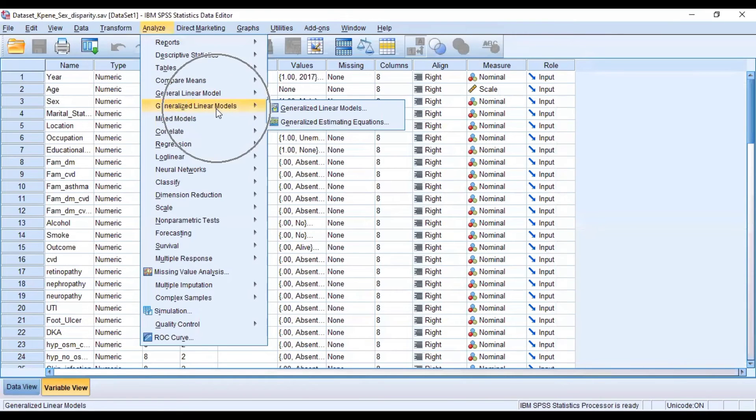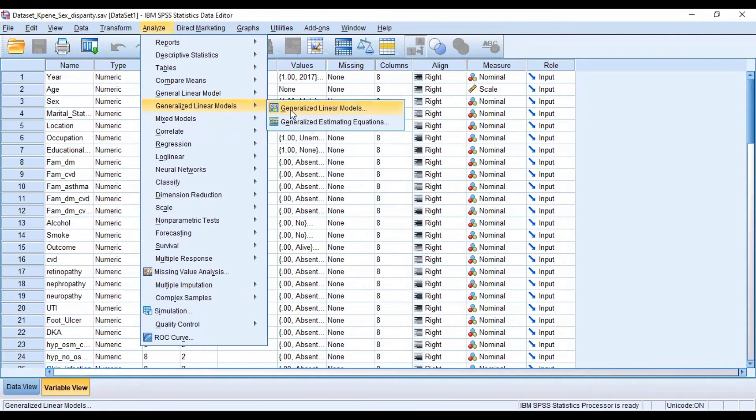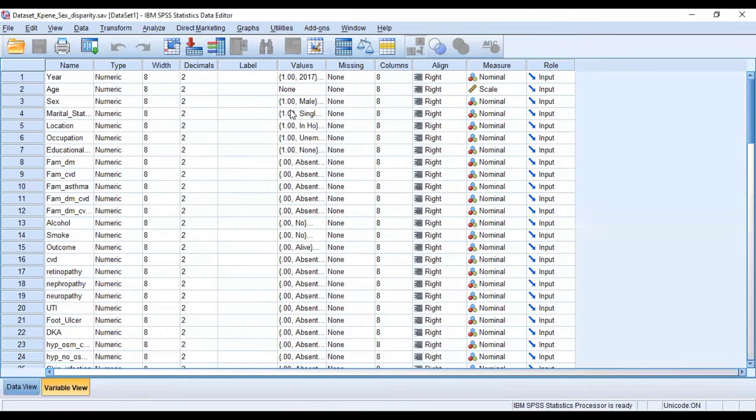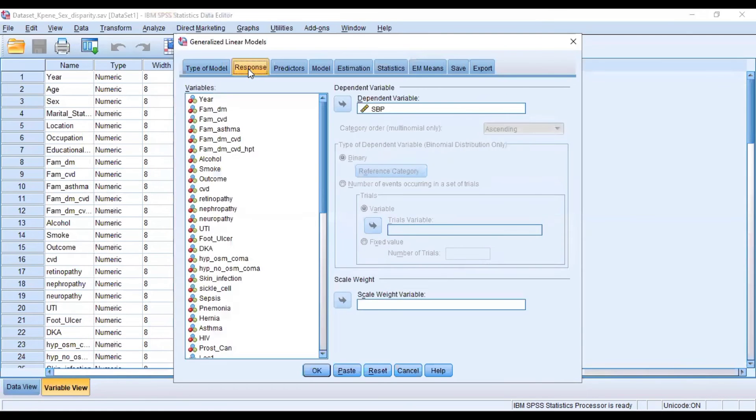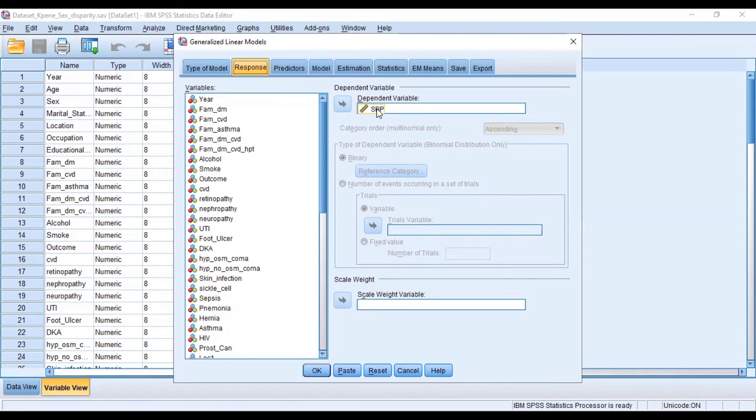then you select Generalized Linear Models and you select the first one, Generalized Linear Models. Then here you have the opportunity to select your dependent variable. So here our dependent variable is SBP, which is a continuous or quantitative variable, and because of that our model type should be a linear model.